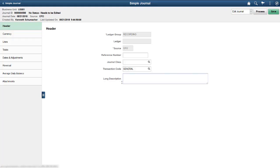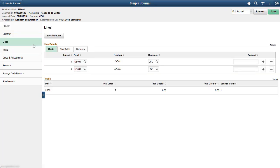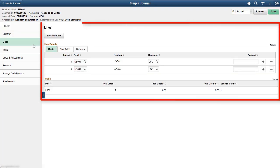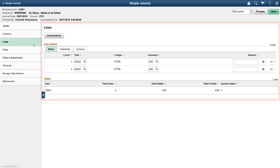The Lines page displays all fields configured for journal line entry. The Totals grid displays the combined total lines, debits, and credits for the business unit.